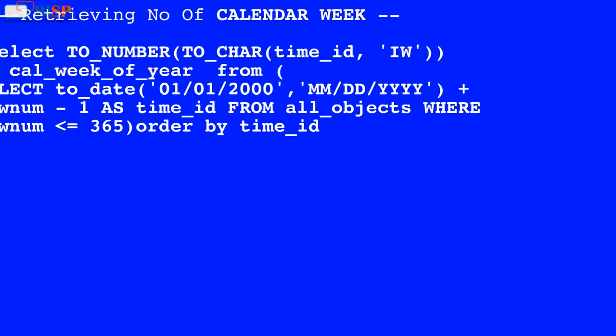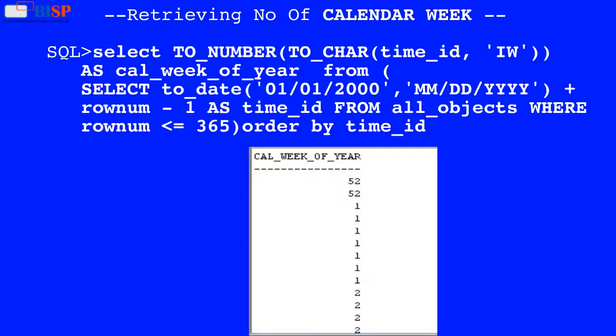Here in this query, the value of time_id is used by the TO_CHAR function to convert it into char data type, and the result of the TO_CHAR function is used by the TO_NUMBER function which converts the result into number data type, and the result is as shown below.